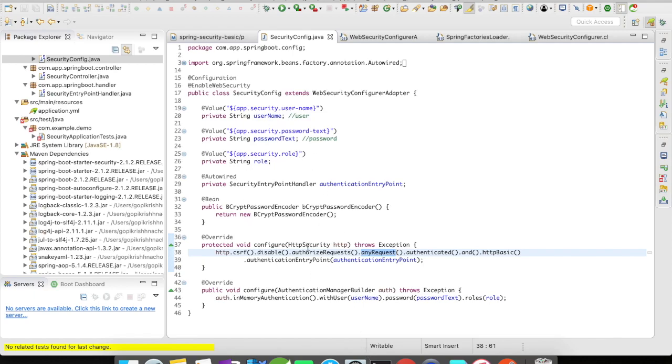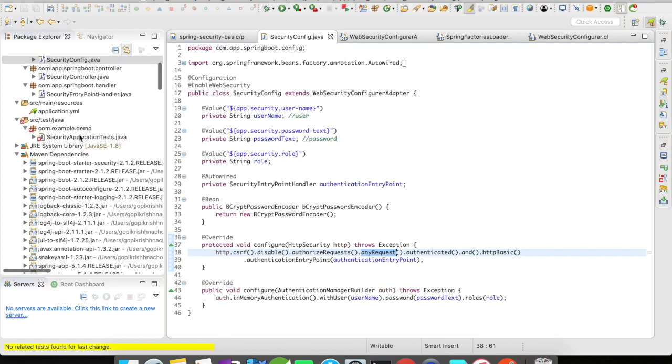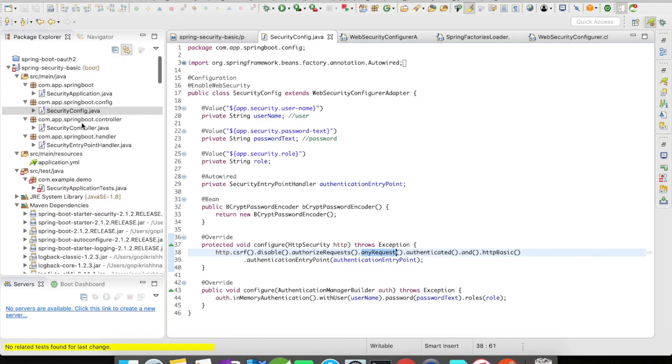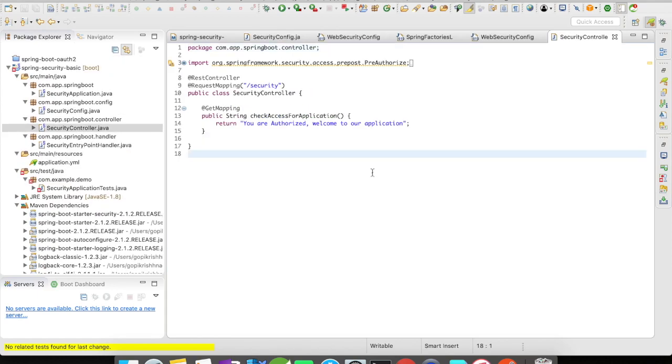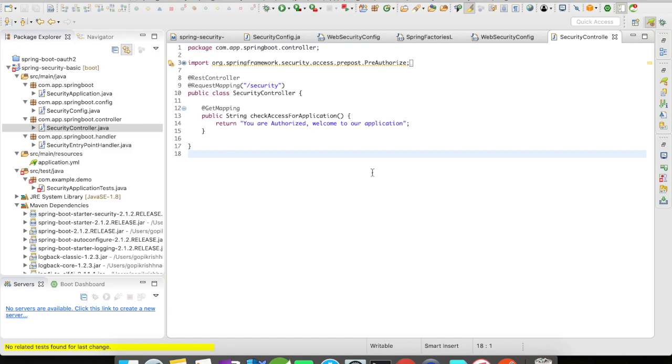So this is our configuration. Let's go on to the controller. My controller is a very simple controller. It's going to have a request mapping as /security. Whenever someone accesses this URL, I want the authentication to take place, and if they are authenticated, I will be sending out a message that you are authorized, welcome to our application. A very simple application.